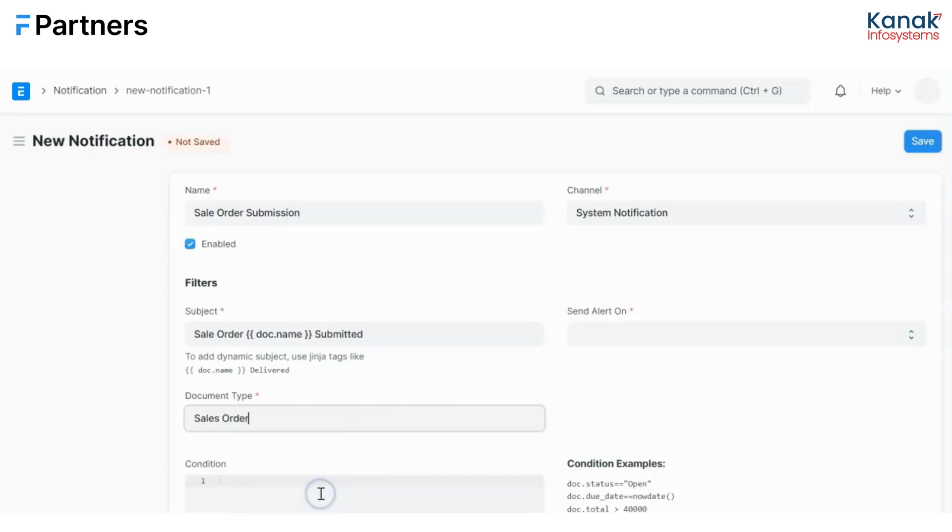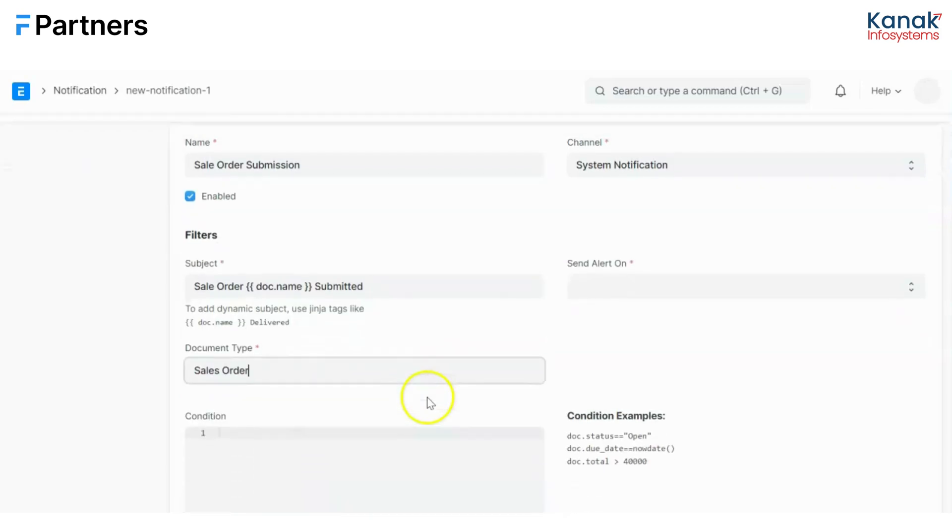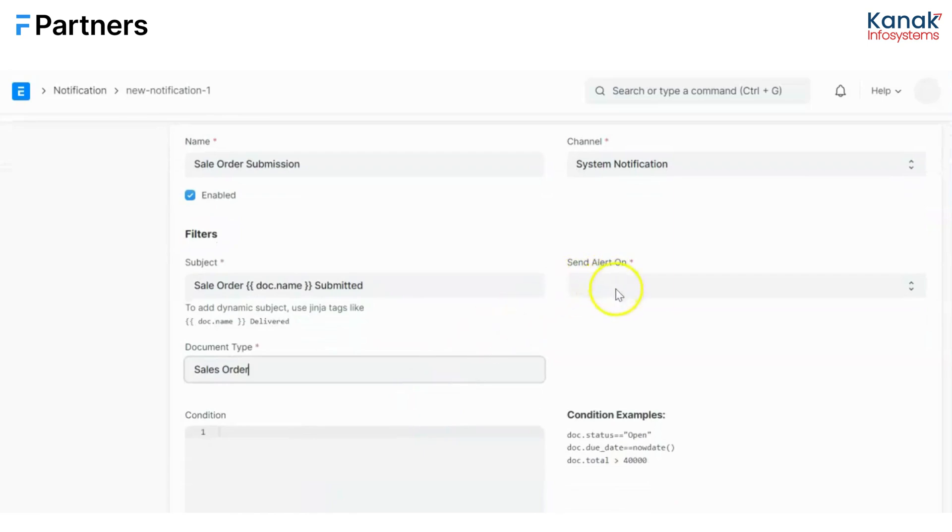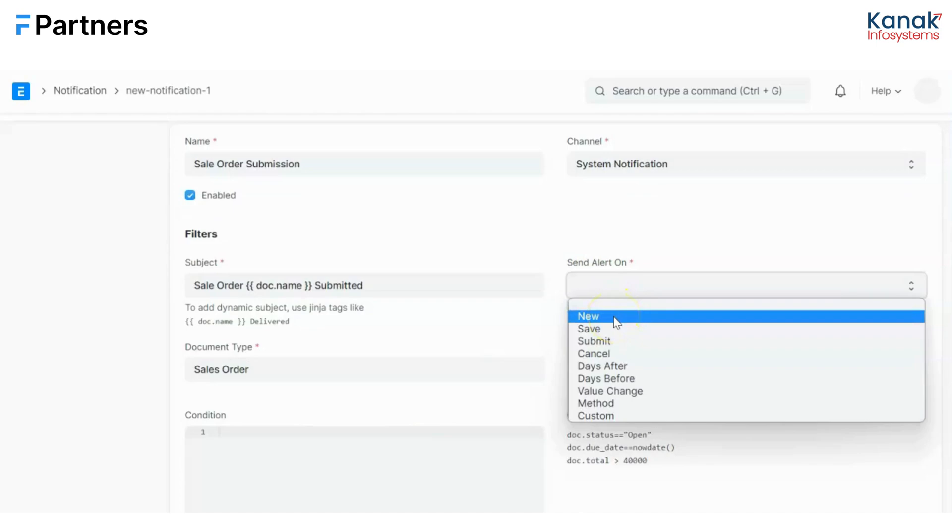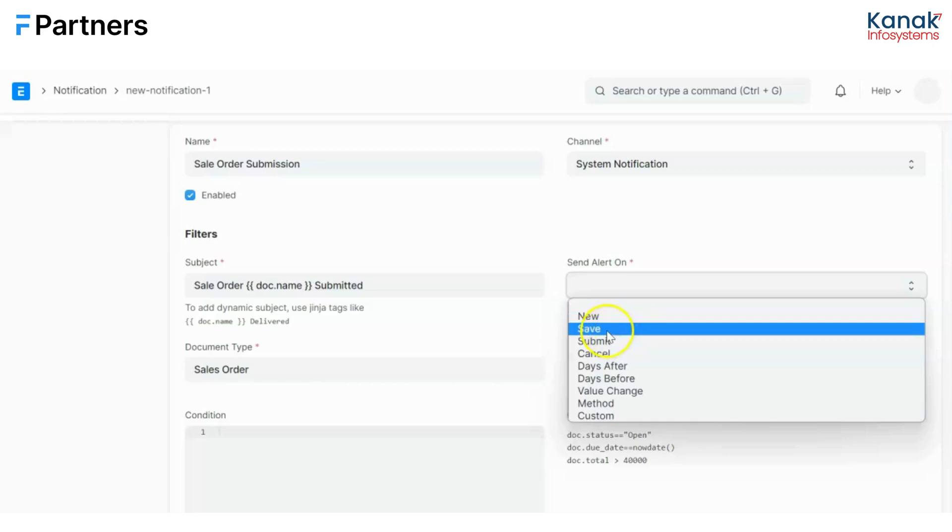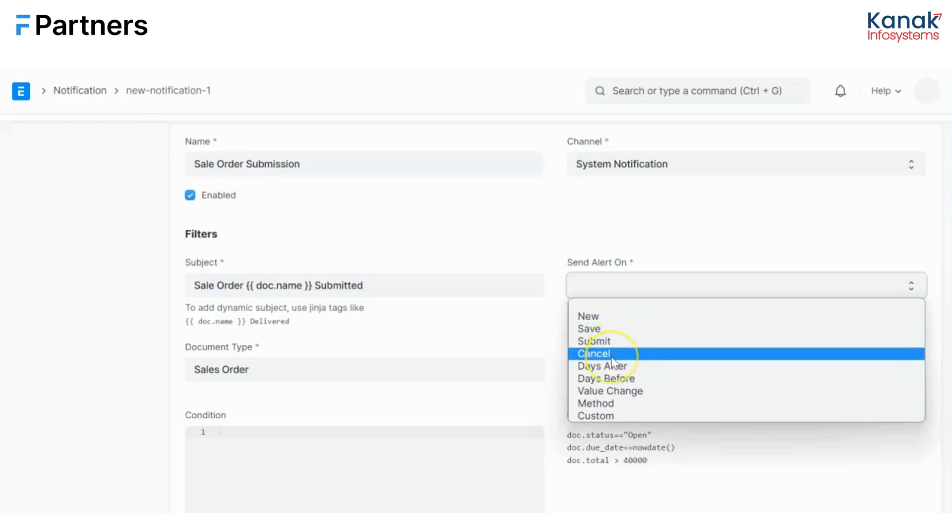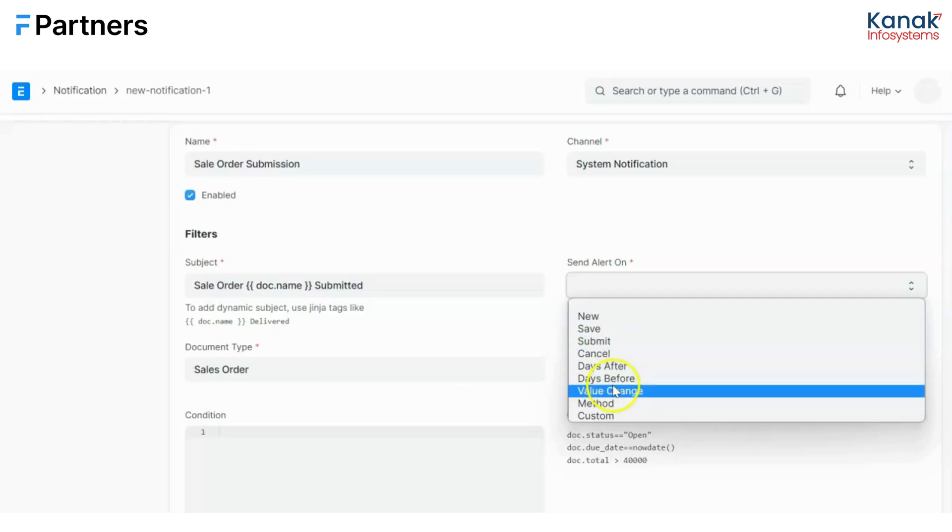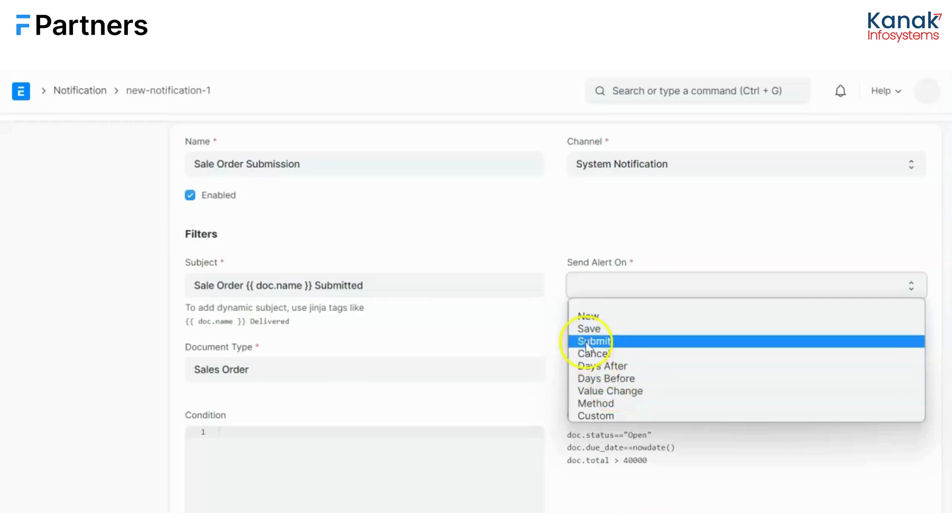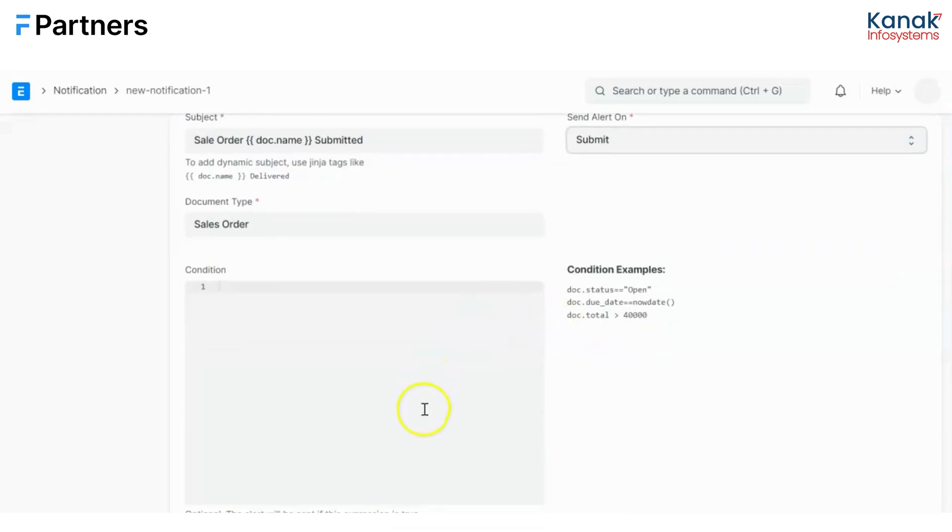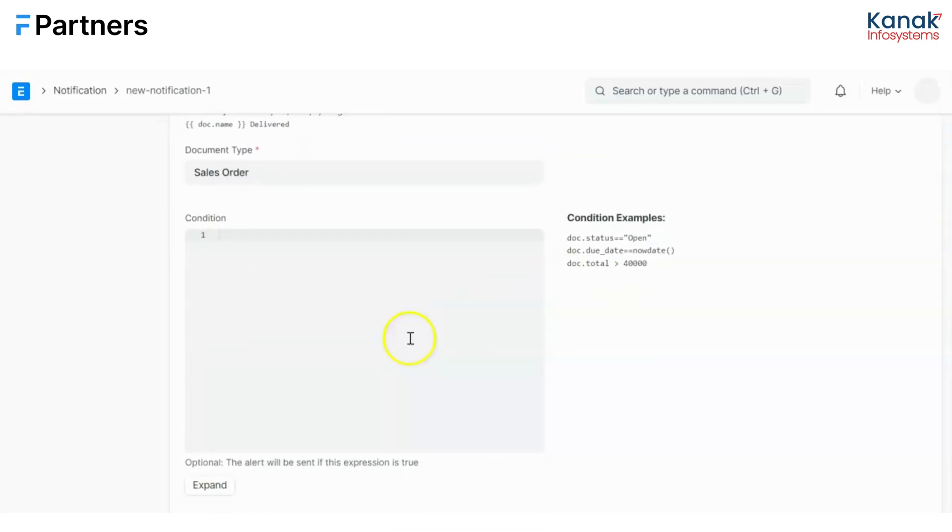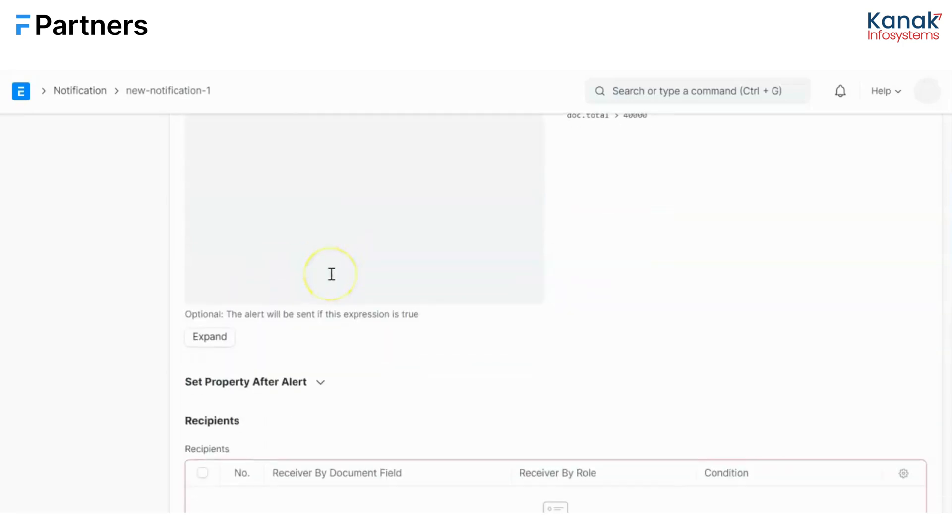Now send alert on - if it's a new creation, a sales order has been saved, a sales order has been submitted, cancelled, days after, days before, or the value has been changed. Well, I wanted to be at the submission, so I'll click on submit. I can also add additional conditions like if the total is less than 40,000 or the due date is not equal to the now date or any such condition. Right now I'll leave it blank.